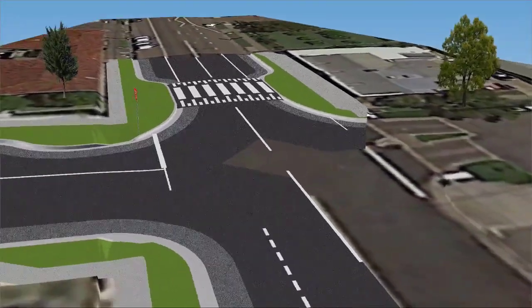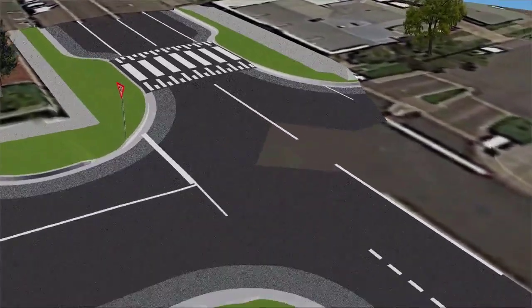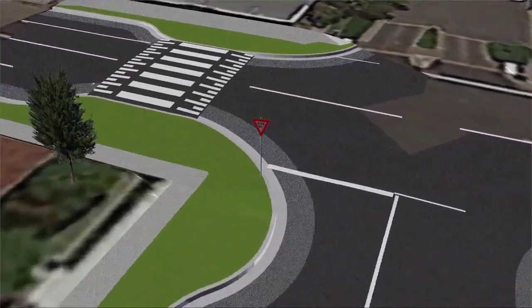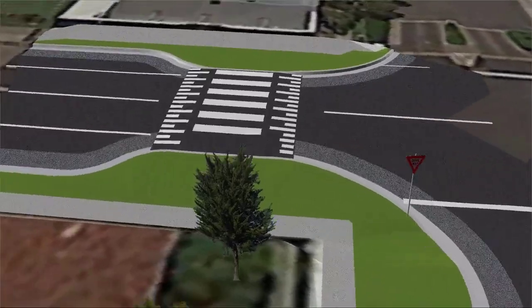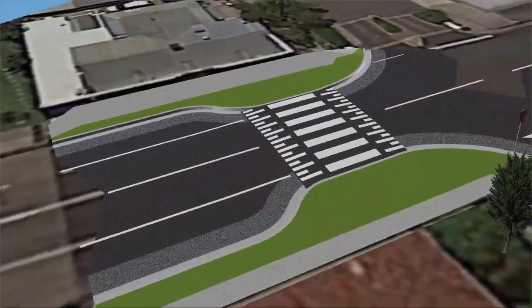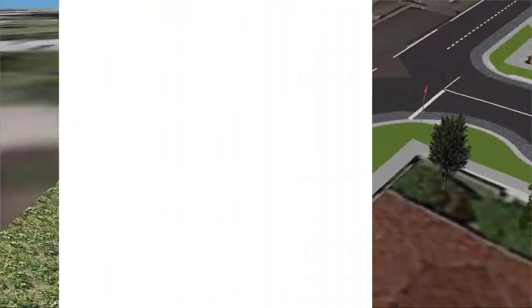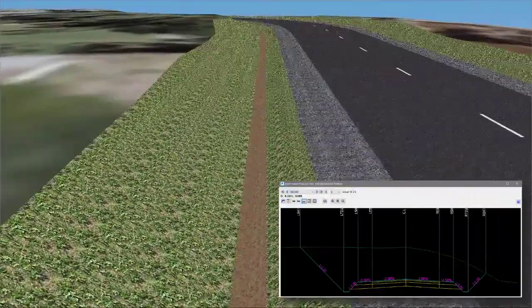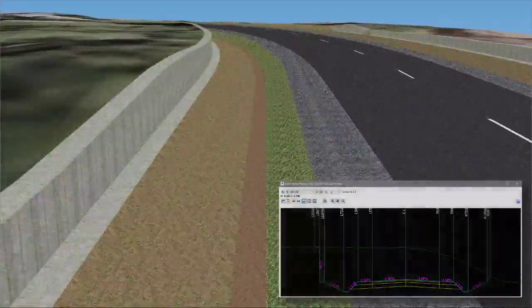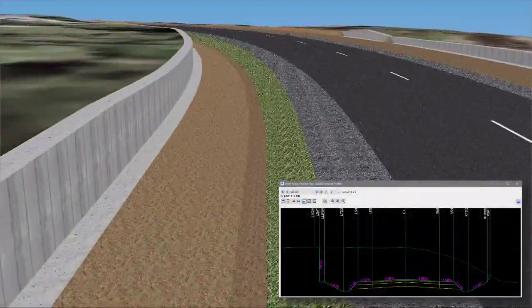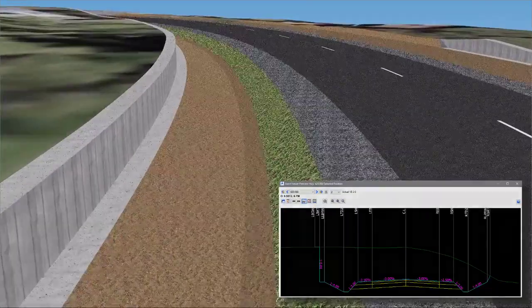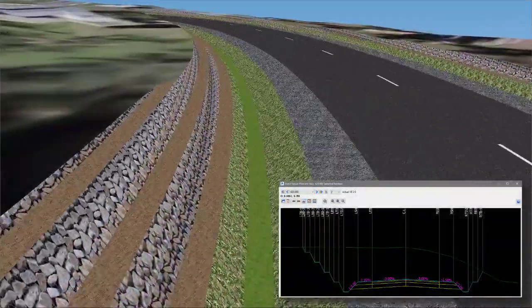The dynamic relationship of objects and views through the software mean that as objects are edited, line work and models all update. Conditional design can be incorporated to automatically change your design cross sections to suit certain conditions.